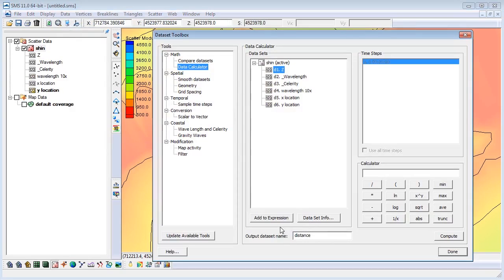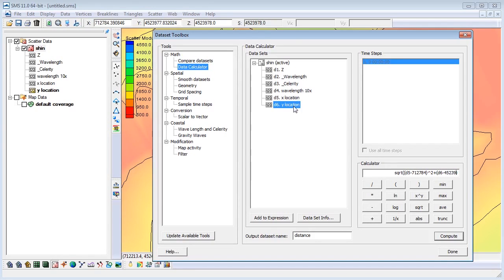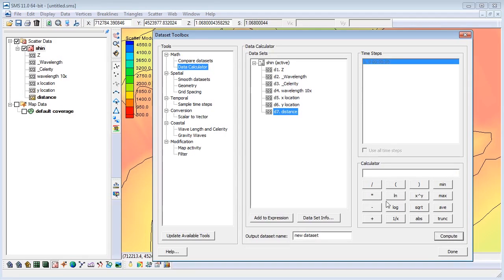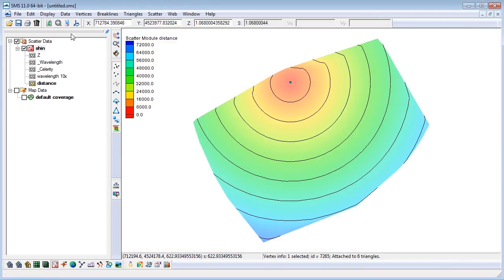Square root, X location minus that X value squared, plus Y location minus that Y value squared. Select Compute to create the dataset. We have just created a new dataset where the values in the scatter set represent the distance from the central point we specified. Let's visualize the new dataset using color-filled and linear contours. You can see that the contours resemble somewhat of a target with a bullseye at our selected point.